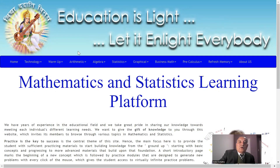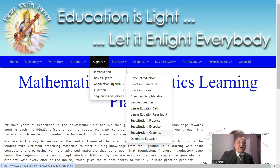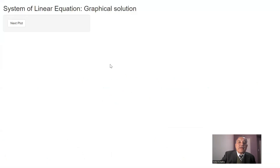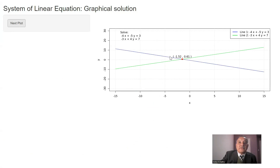Let's proceed to the graphical solution of this system of equations to have a visual understanding of the material. On this web page, on the algebra tab, click substitution graphical on the right of basic algebra. You will reach this space. Click the next problem button and you will see the plots of the two equations. The blue line corresponds to the first equation and the green line to the second. The point of intersection is the solution — this is the value of X and this is the value of Y. Continue clicking this button to have more fun.